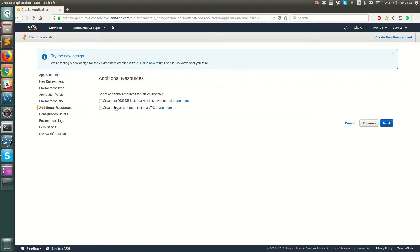Here you can configure additional resources: a relational database and a custom VPC for your EC2 instance. One important thing to note: if you create an RDS instance from here, it will be deleted when you delete your environment or application. The general best practice is to create an RDS instance separately and then link it to your Elastic Beanstalk application later. I'll keep these as default and click Next.